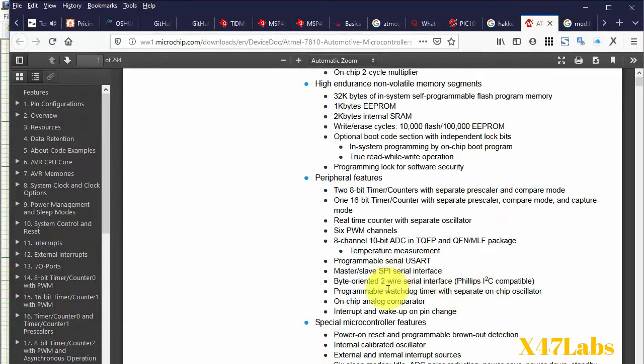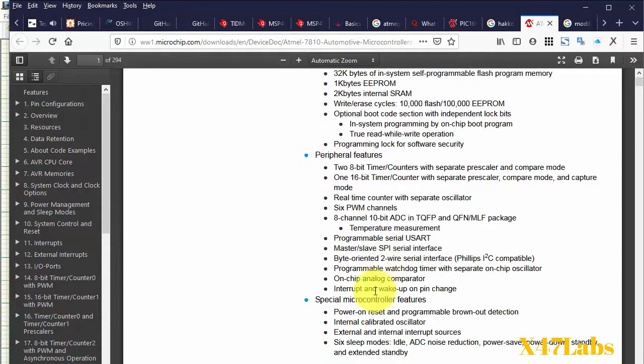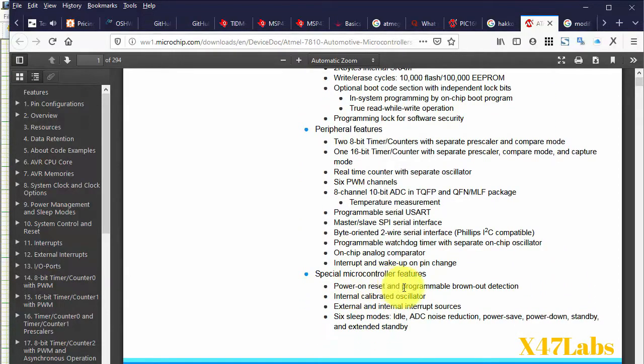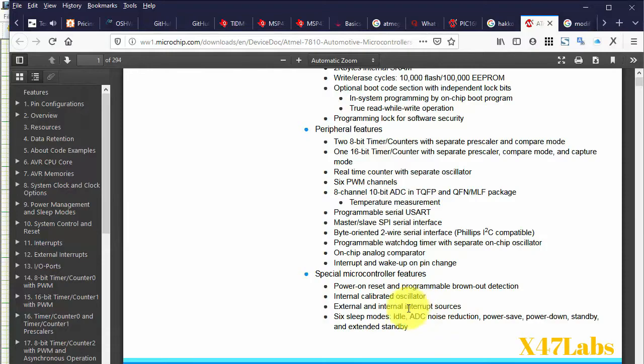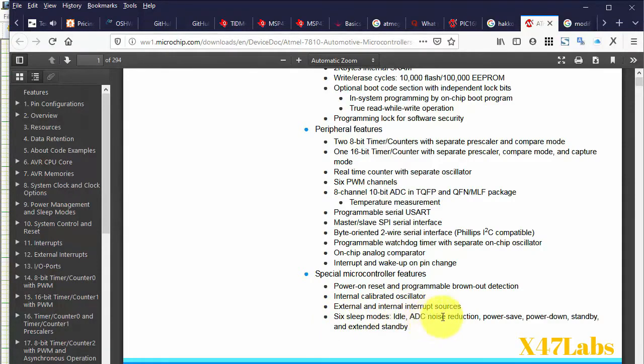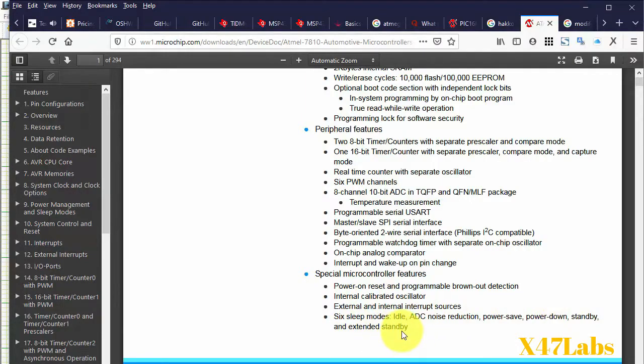It has special MCU features like power on reset, programmable brownout detection, internal calibrated oscillator, external and internal interrupt sources. The six sleep modes are: idle, ADC noise reduction, power save, power down, standby and extended standby.